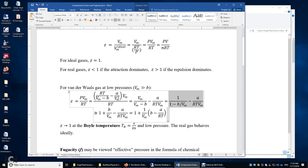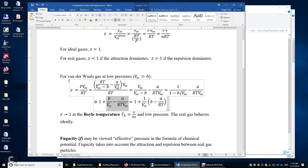We get 1 over (1 minus B over Vm), minus the attraction term. If B is much smaller than Vm, we can approximately say this part equals 1 plus B over Vm. Combining these two terms, we have Z equals 1 plus (1 over molar volume) times (B minus A over RT). When the attraction dominates, A over RT is greater than B, this part is negative, so Z is less than 1.